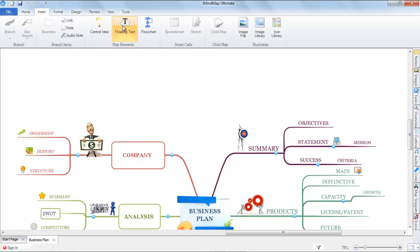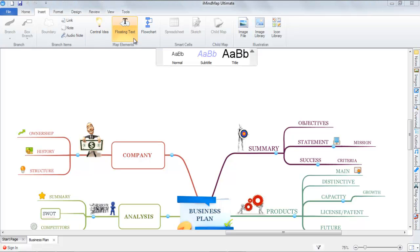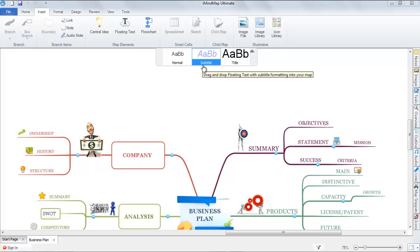Once you have found the icon labelled Floating Text, click on the button to reveal three different text styles we can drag and drop into our canvas. The styles are Normal, Subtle, or Title.